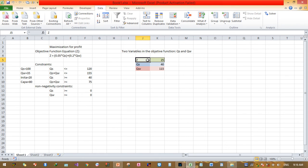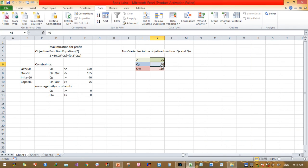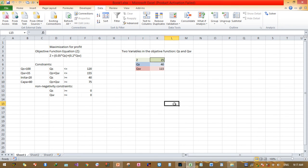Now as you can see, the objective function total value is 25 dollars — the maximum benefit which can be earned from withdrawing water during summer and winter. For summer, the optimum withdrawal is 40 mega meter cubes, and for winter it is 115 mega meter cubes. This is how we solve using the Excel Solver application.